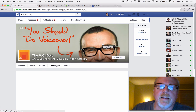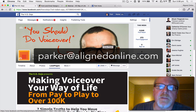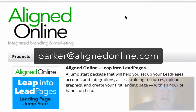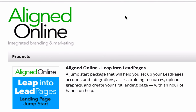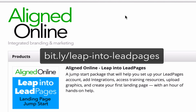And that's it. If you have any questions, please reach me at parker@alignedonline.com. And if you're interested in some hands-on help getting started with Leadpages, Aligned Online has a special package that will get you set up with your own Leadpages account, add integrations, get you set up on MailChimp or Constant Contact, access training resources, upload the graphics you need, and create your very first landing page with an hour of hands-on help. To order, visit bit.ly/leap-into-leadpages. I'm Parker from Aligned Online — thanks for joining me.